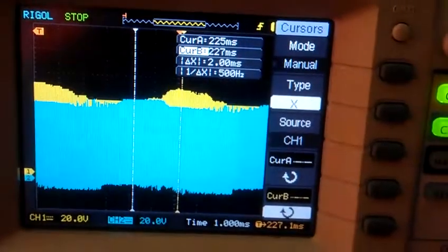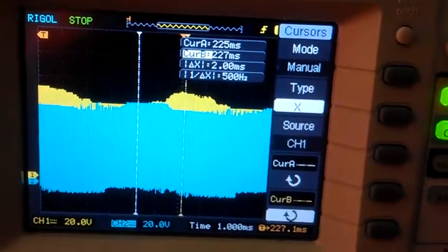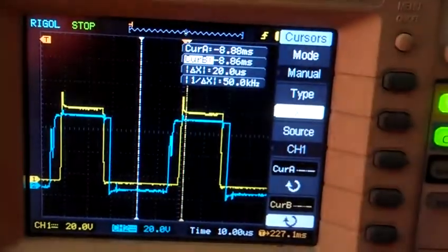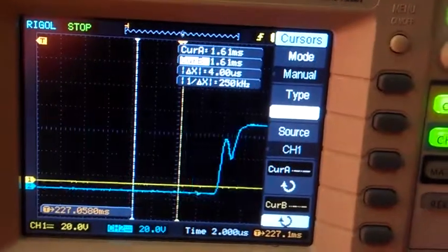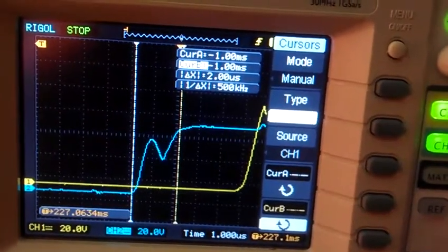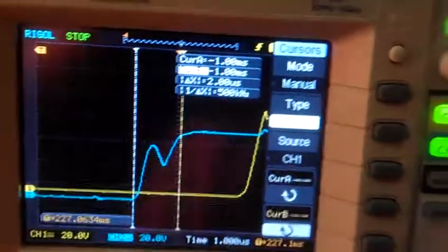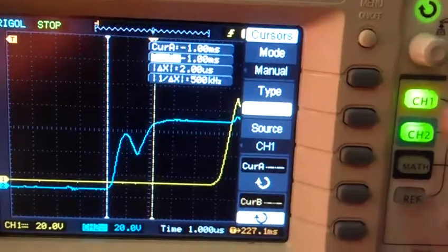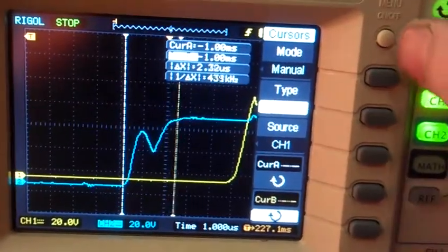It might be close enough that I can call it good. I'm not sure. I'll get your guys' opinion on that anyway. Let's just look at this little bump there. It's probably actually the Miller Plateau. It's pretty cool. I mean, that's the actual, that's the high side turning on.